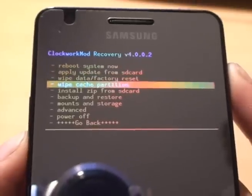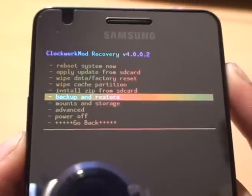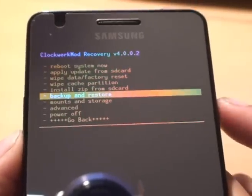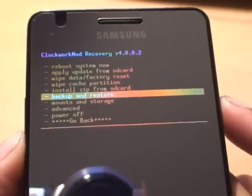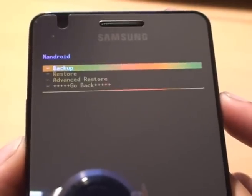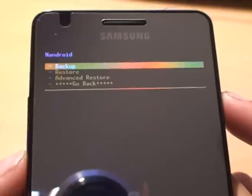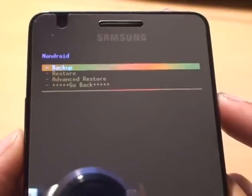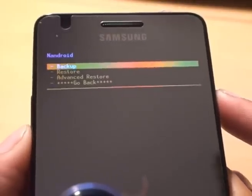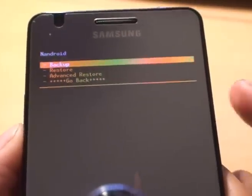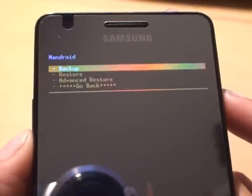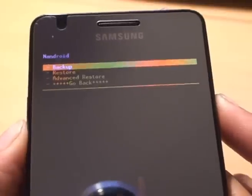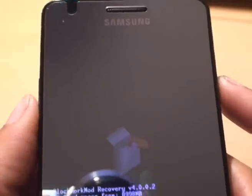What we want to go down to is where it says backup and restore, and then hit the power button to select it. Where it says backup and restore, we want to do a backup, so again press the power button to go into the backup facility.